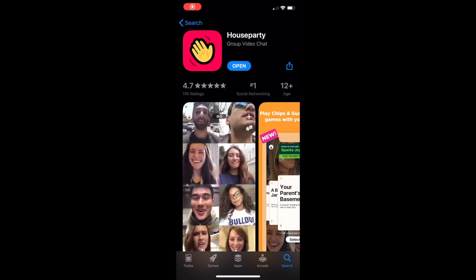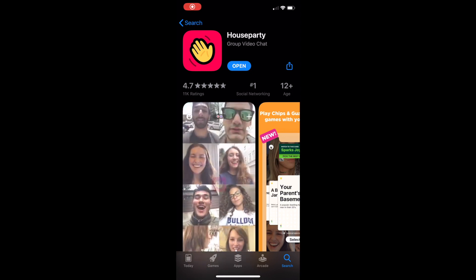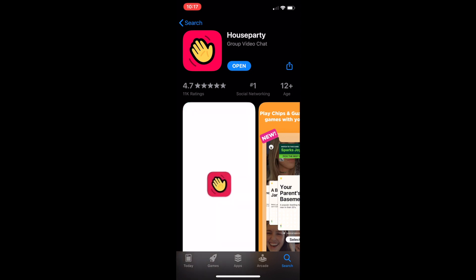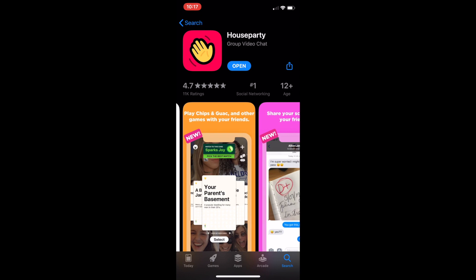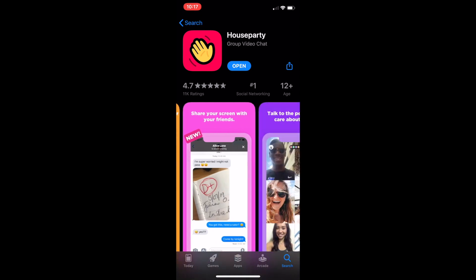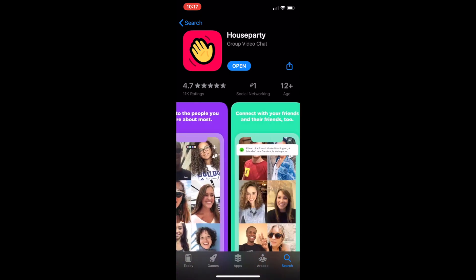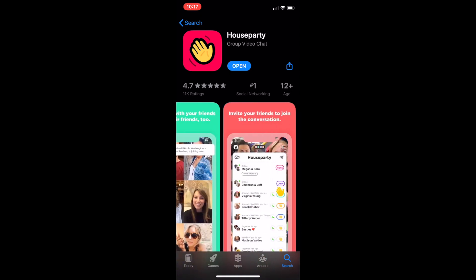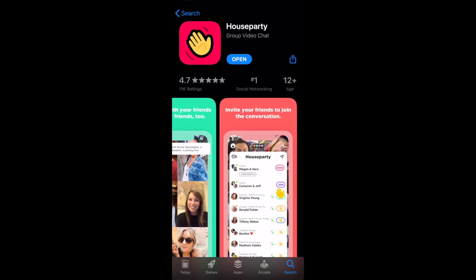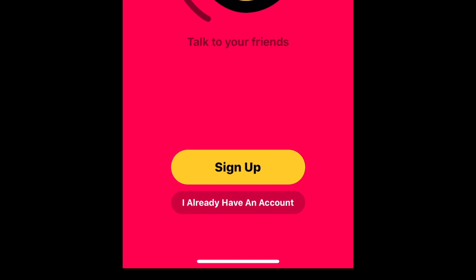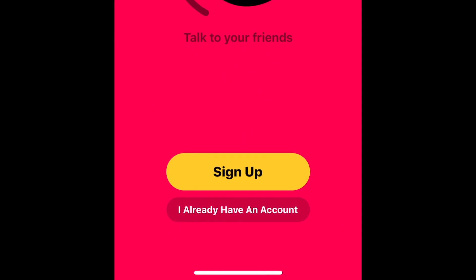You can download Houseparty for free from the App Store on iOS or Google Play Store for Android devices. There's also a desktop version for Mac or PC. Once you've downloaded Houseparty, you'll need to make an account.